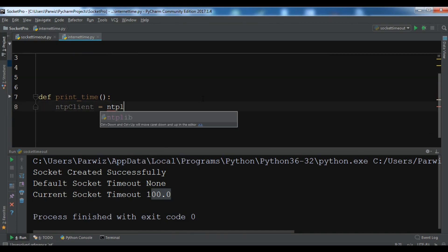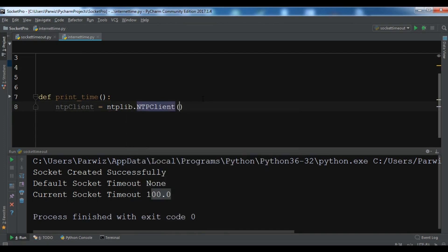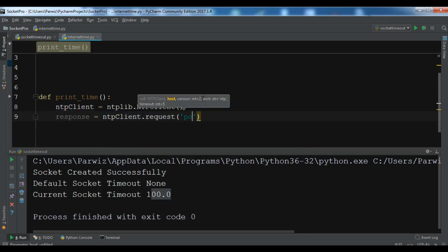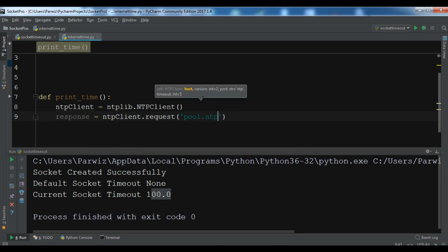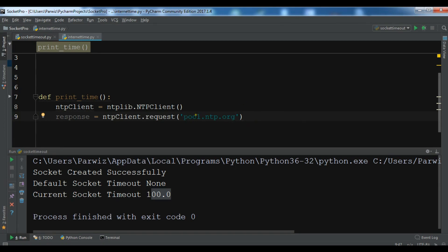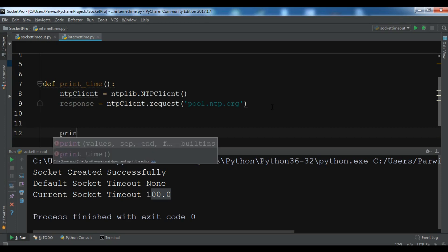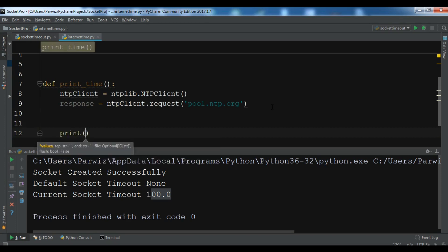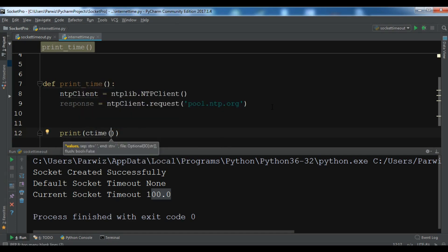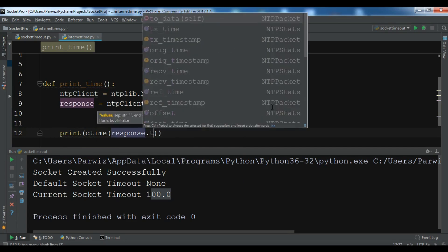Now import ntplib and ntplib.NTPClient. After this let me create a response because I want to get the time server from pool.ntp.org. So ntpclient.request and in here you need to write pool.ntp.org. This is a big virtual cluster of time servers providing reliable easy to use NTP services for millions of clients. Now I need to print this: print ctime and you need to give the response.tx_time.